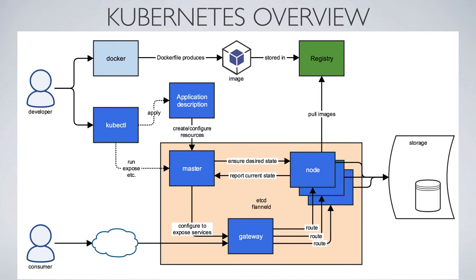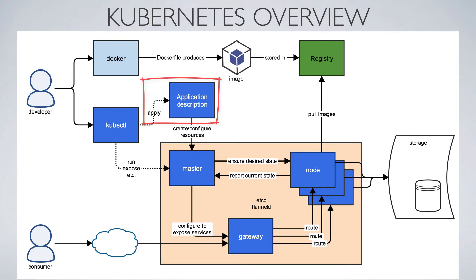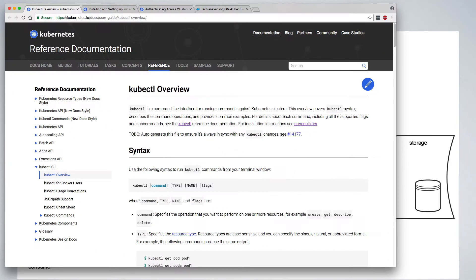This can be done in two ways. One is through giving direct commands like run and expose, and the other is through applying application descriptions. We'll cover those in more detail in a future video, but first we want to look at some of the details around kubectl itself.